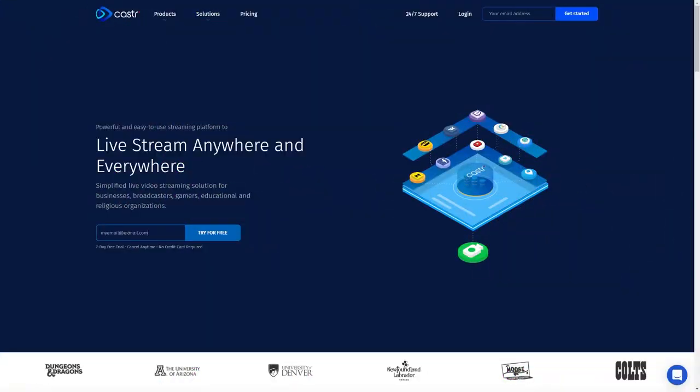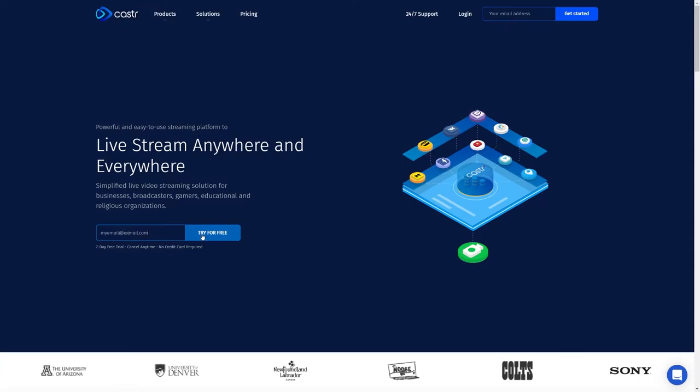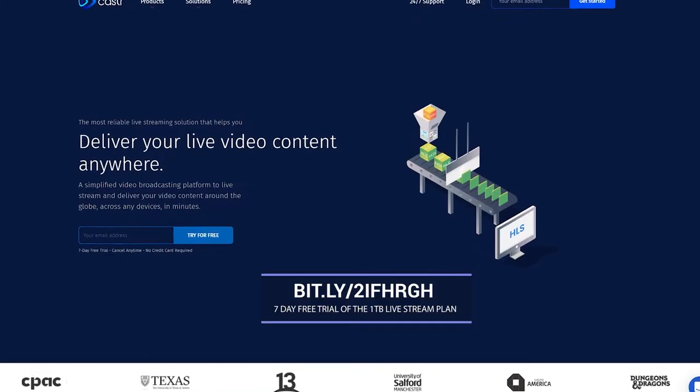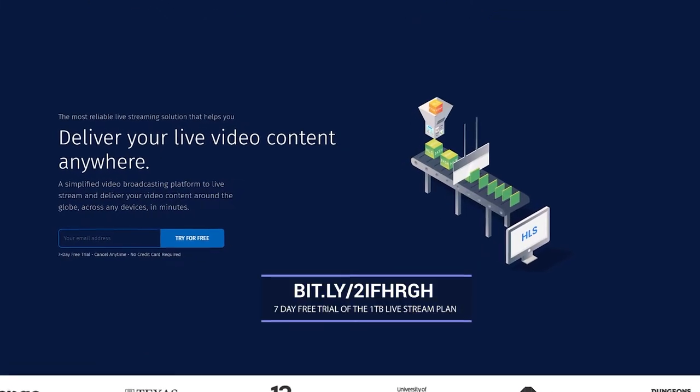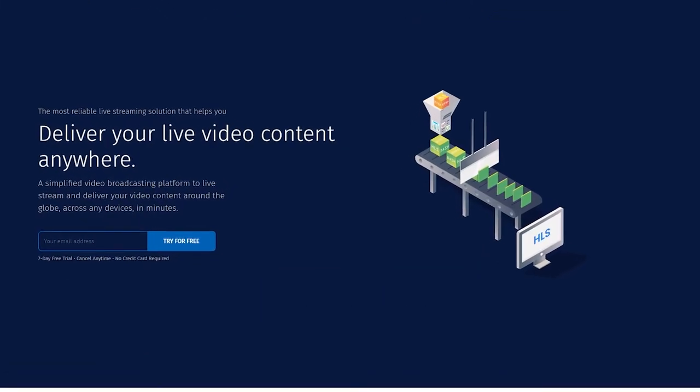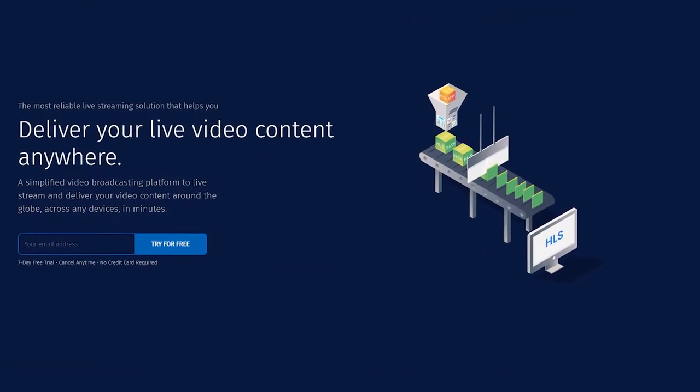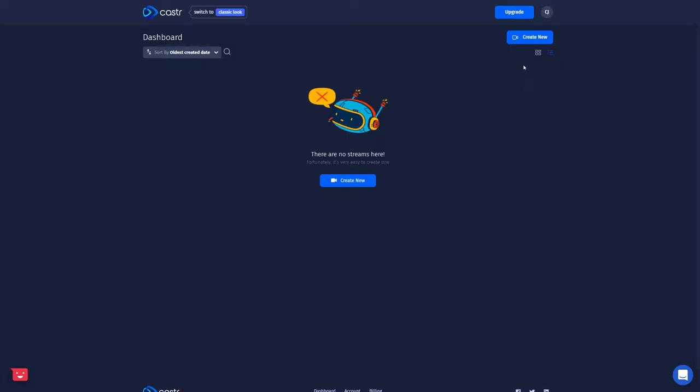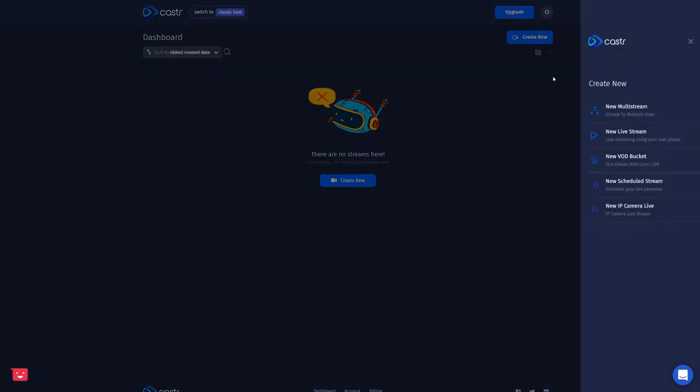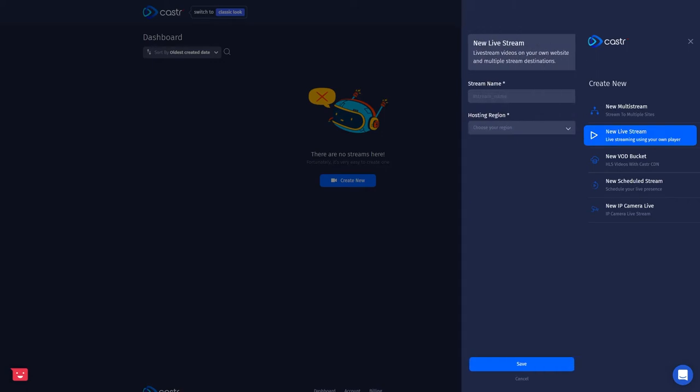So first you'll need to create a new Caster.io account. You can do that by going to the link you see here or clicking on the link in the description. When you sign up, you get a seven-day free trial of the one terabyte live stream plan. Once you've created an account and you're in the dashboard, you're going to click on create new and we're going to create a new live stream. Once again, you'll need to set a stream name and also the hosting region.